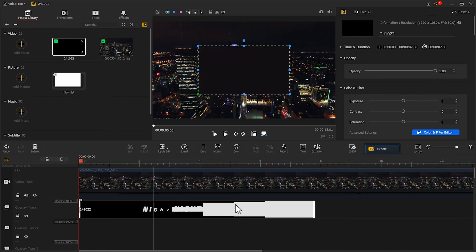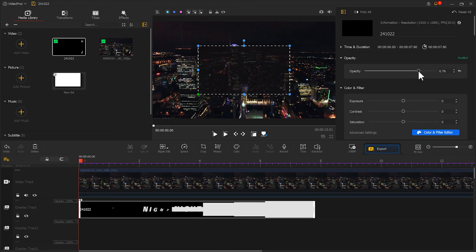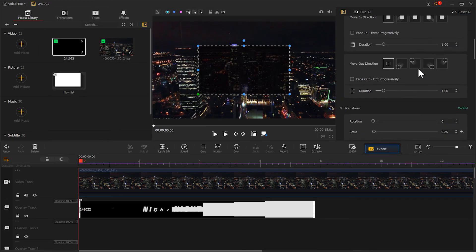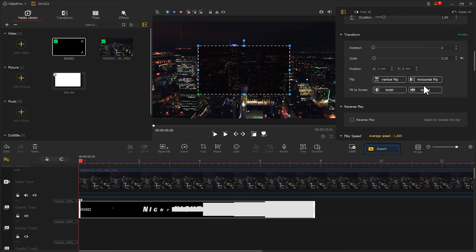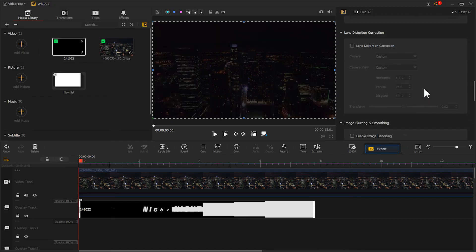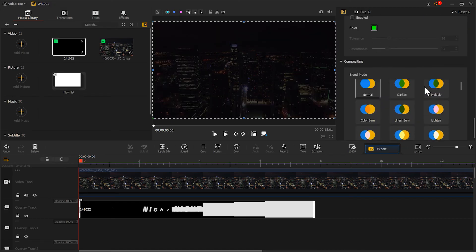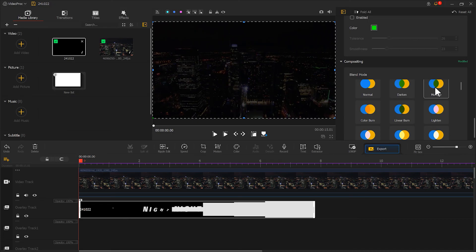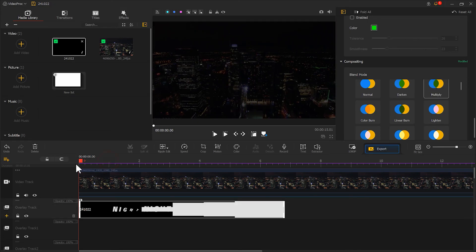In the inspector panel, lower the opacity slightly and increase the contrast a little bit. Then select fit to the screen by height. Scroll down to the blended mode section and choose multiply. That's it. The effect is now completed. Let's play it back.